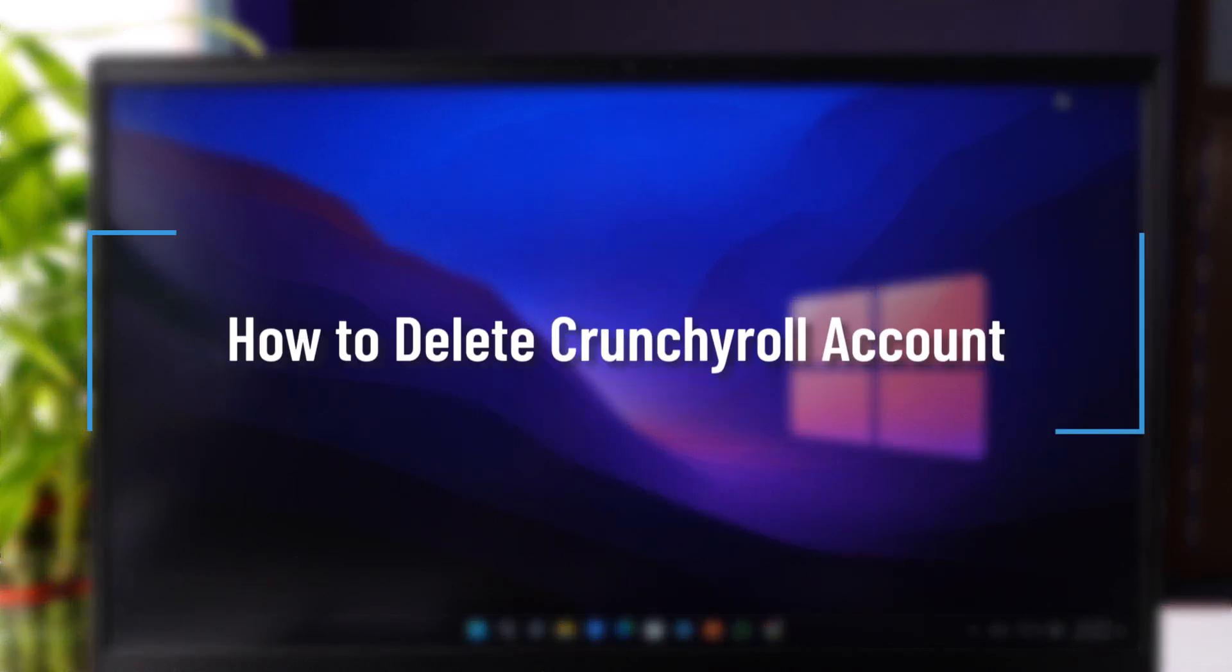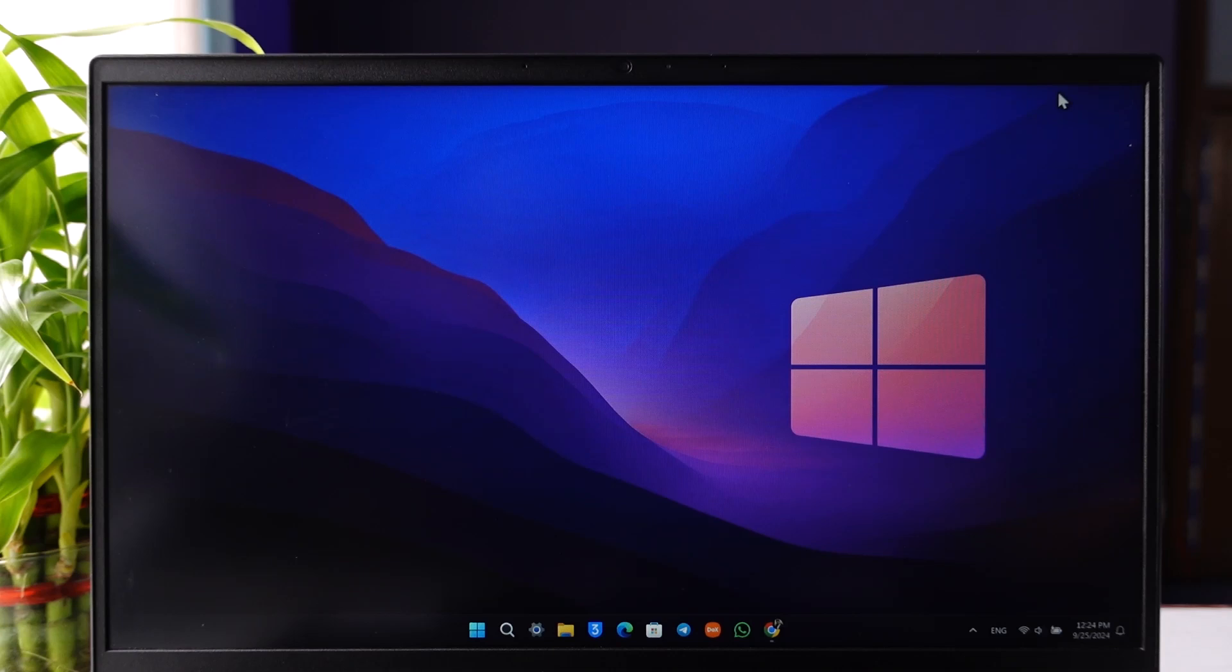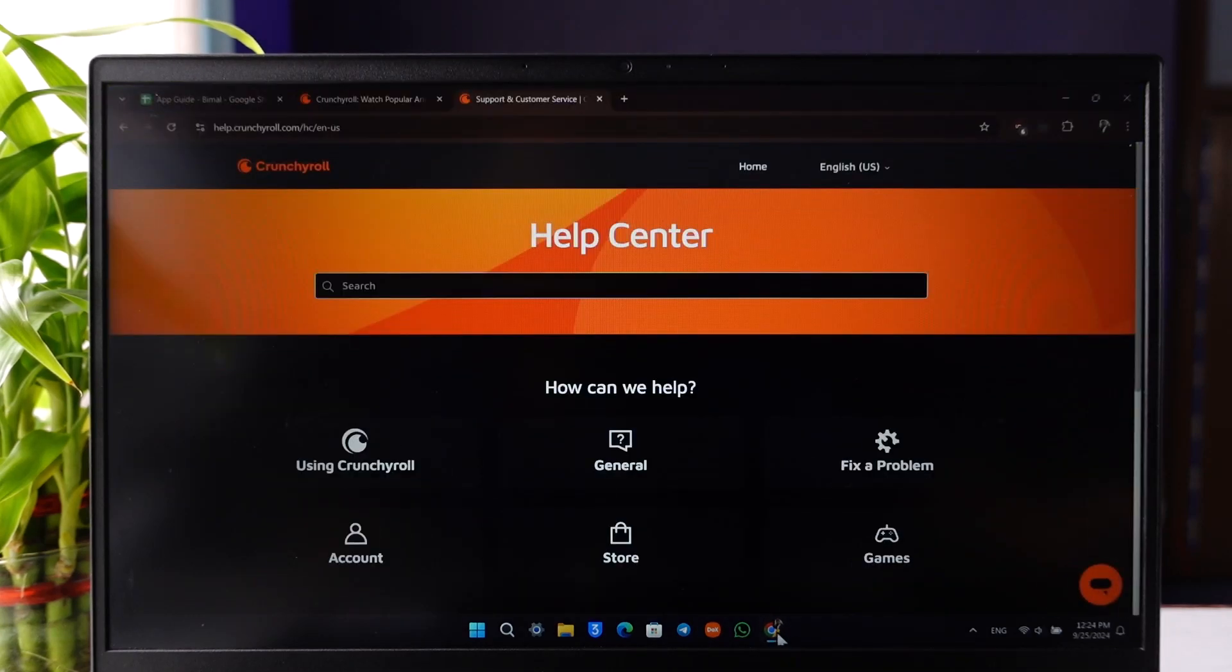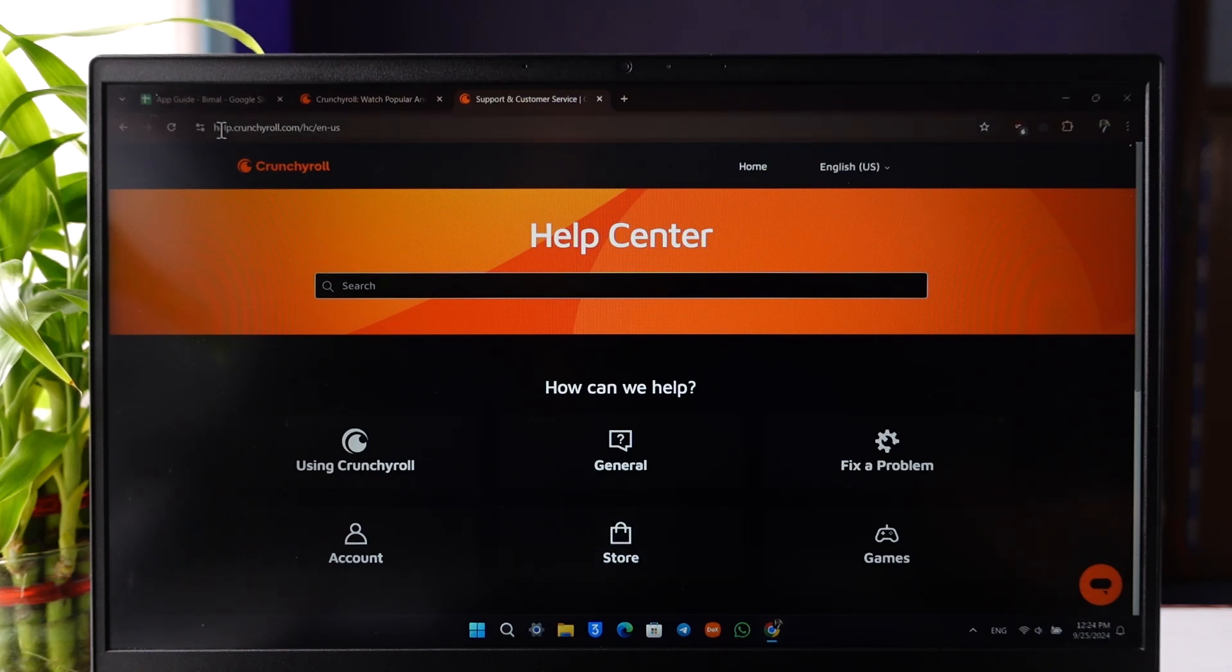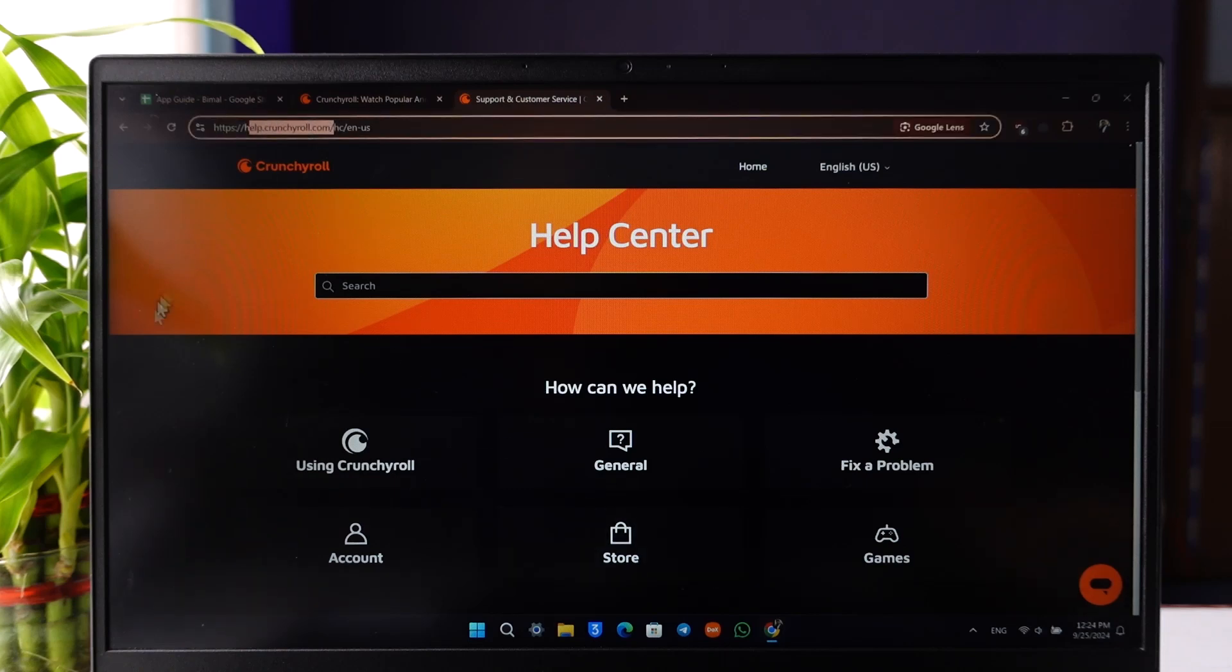How to delete your Crunchyroll account. If you'd like to delete your Crunchyroll account, it is very simple to do so. All you have to do is open your browser and go to help.crunchyroll.com.